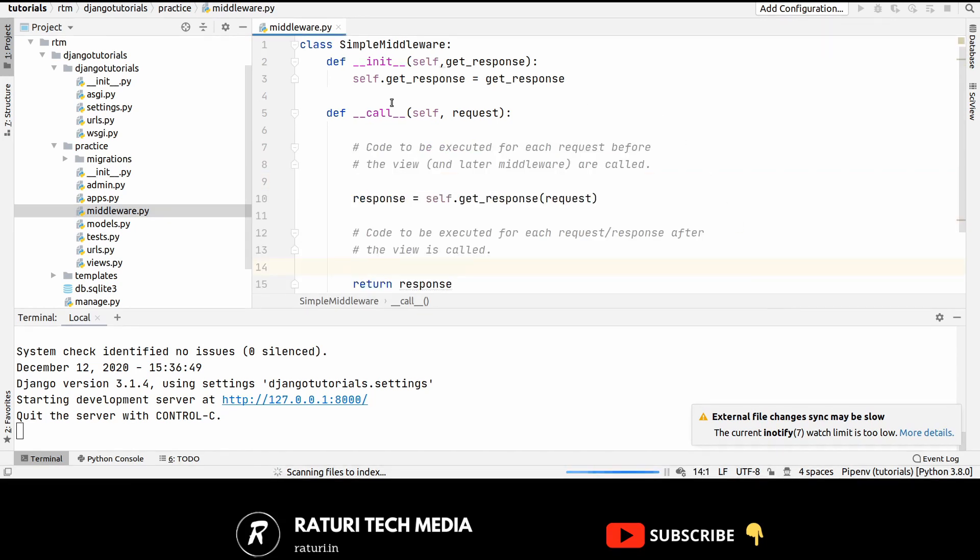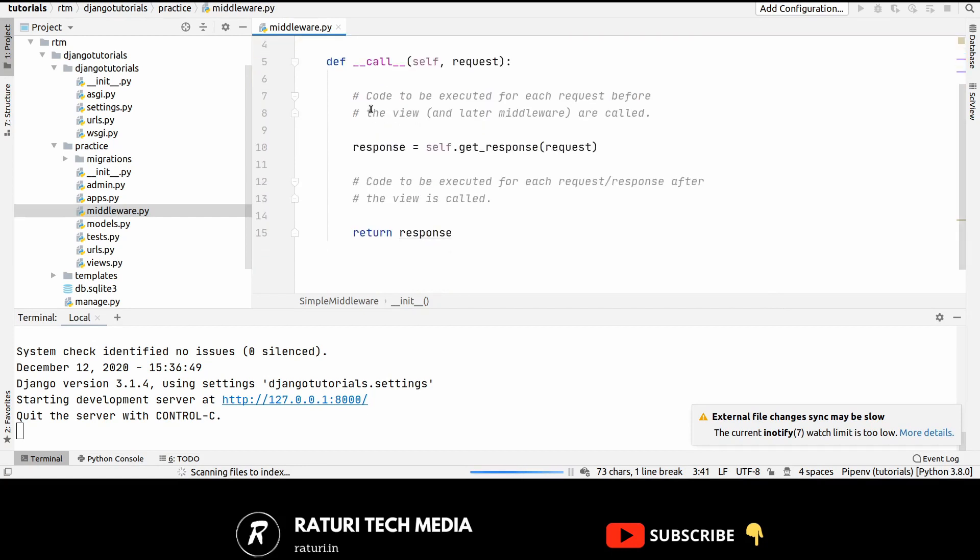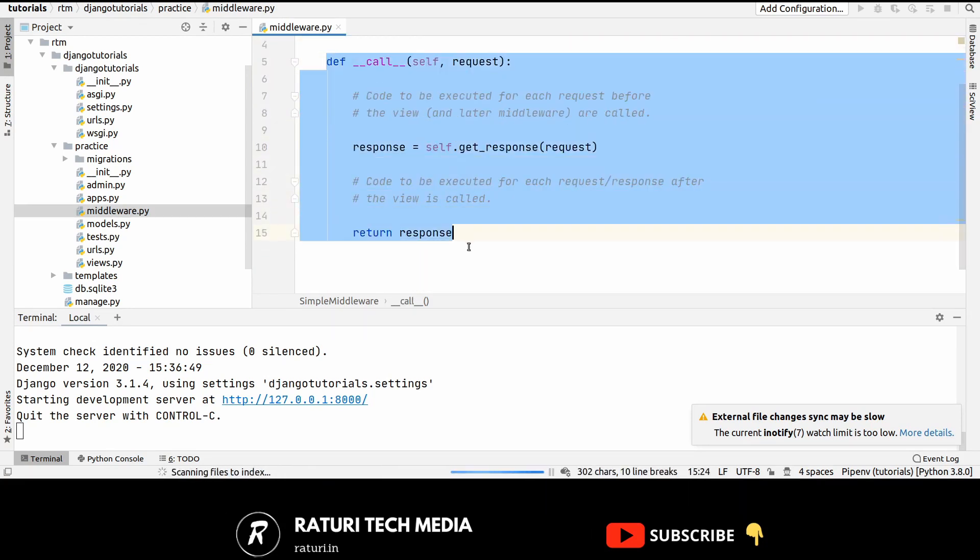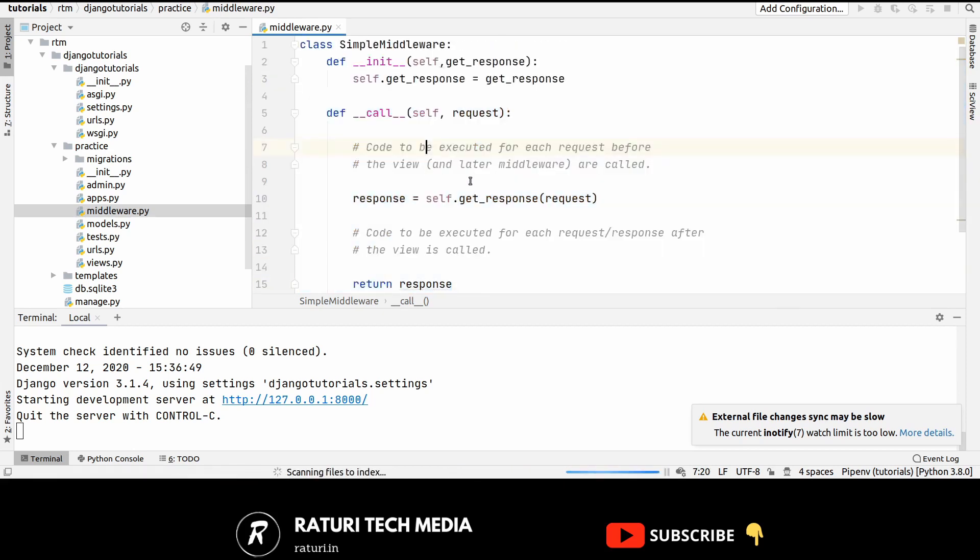So this __init__ method is called only once whenever your web server is started and this method is called every time. So for every request this method is called. Now, if you want to do something before processing the request then you can write your code here.